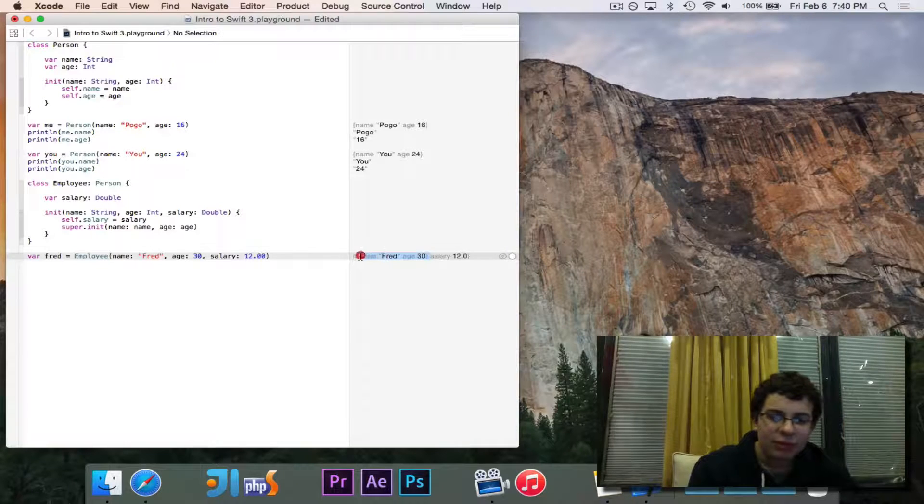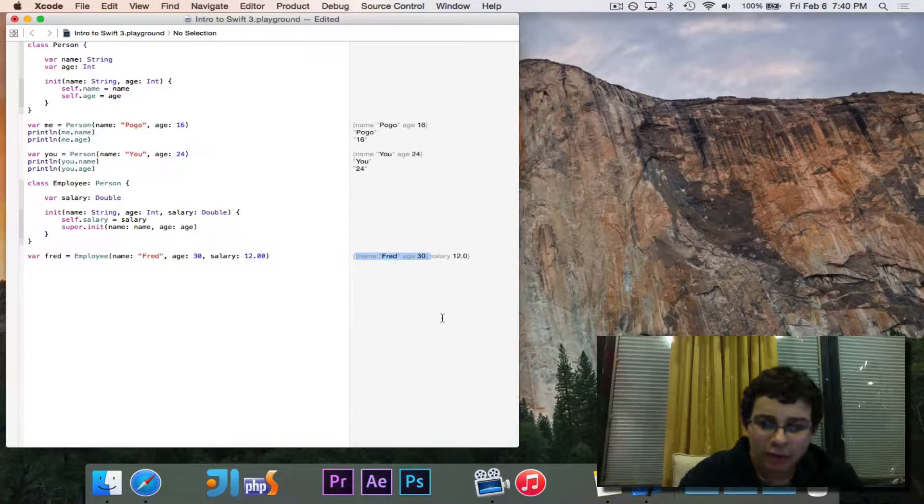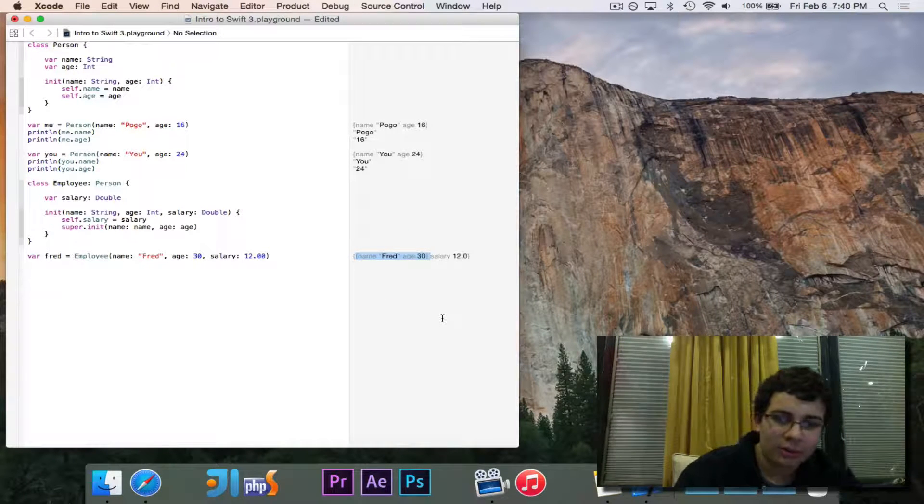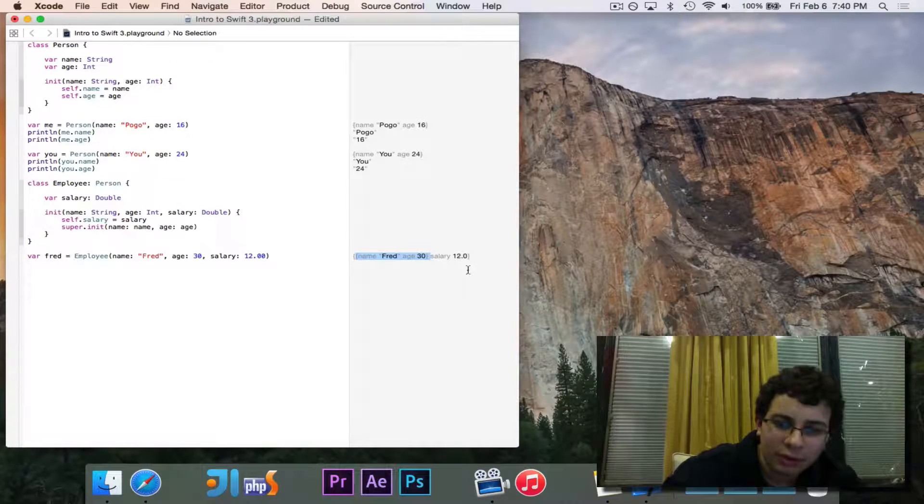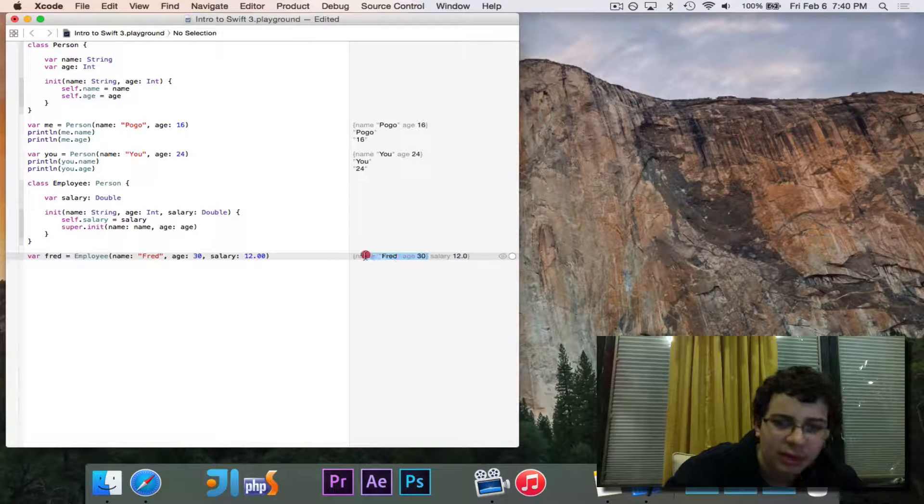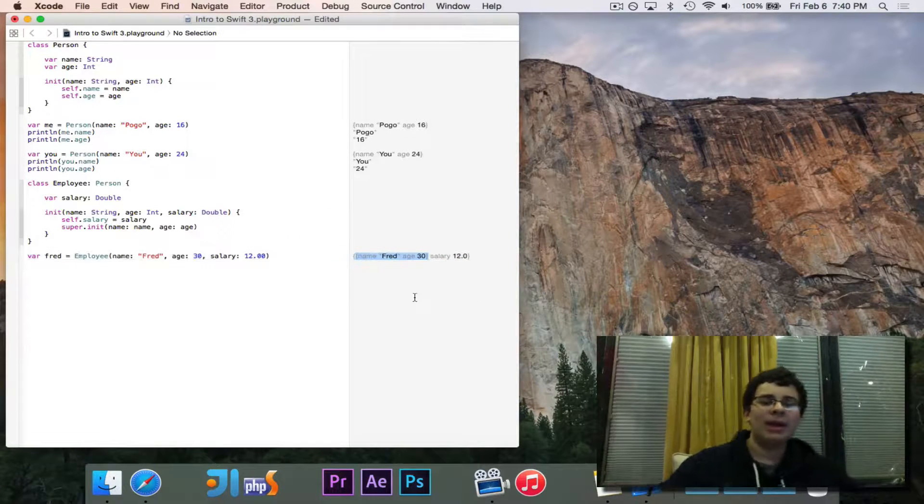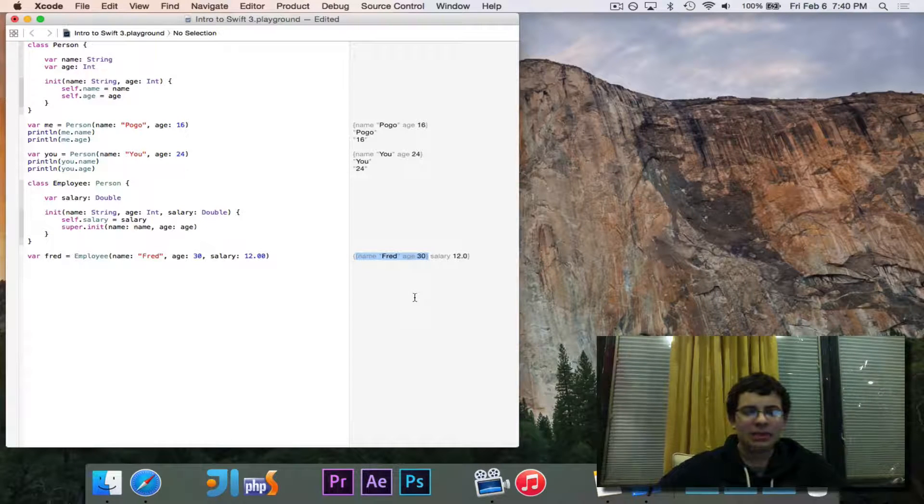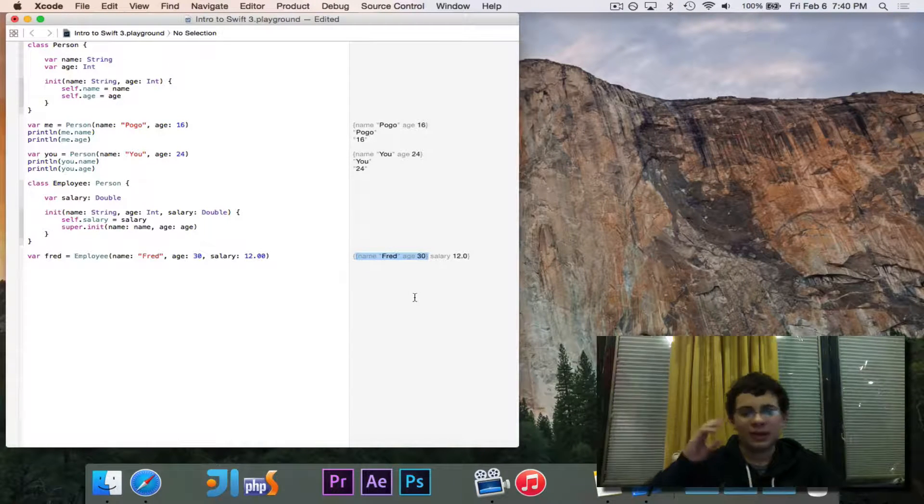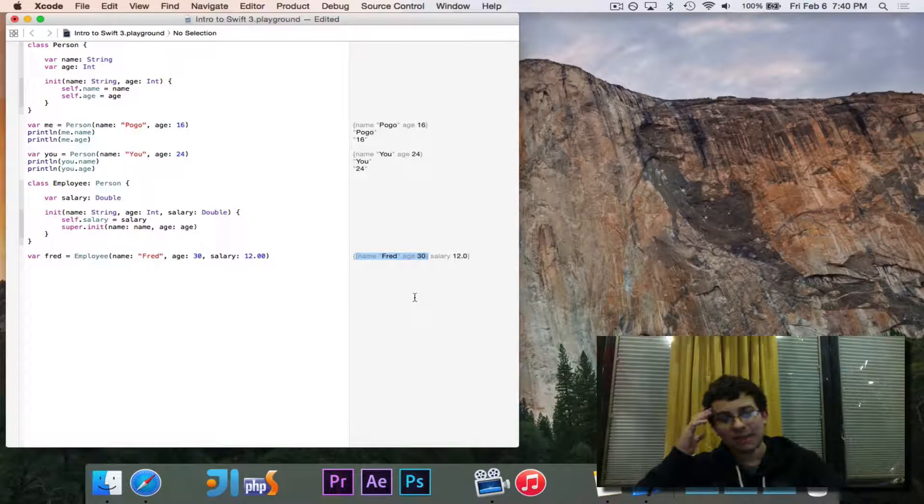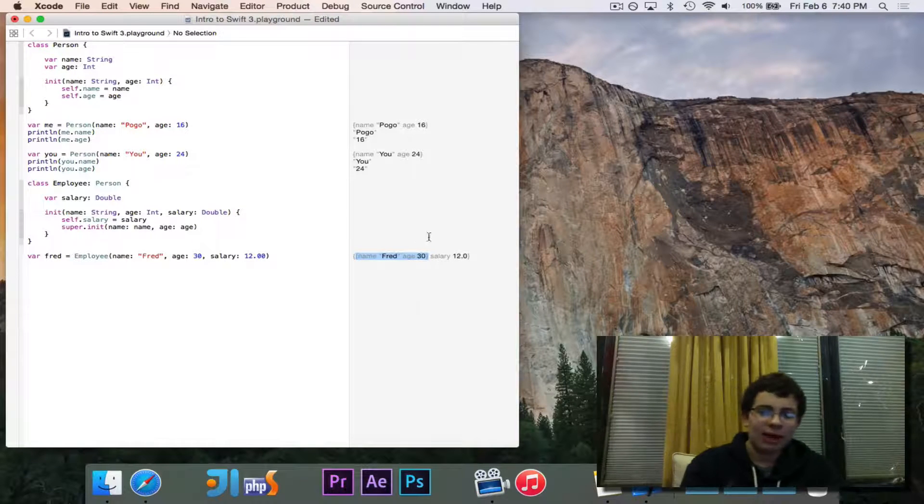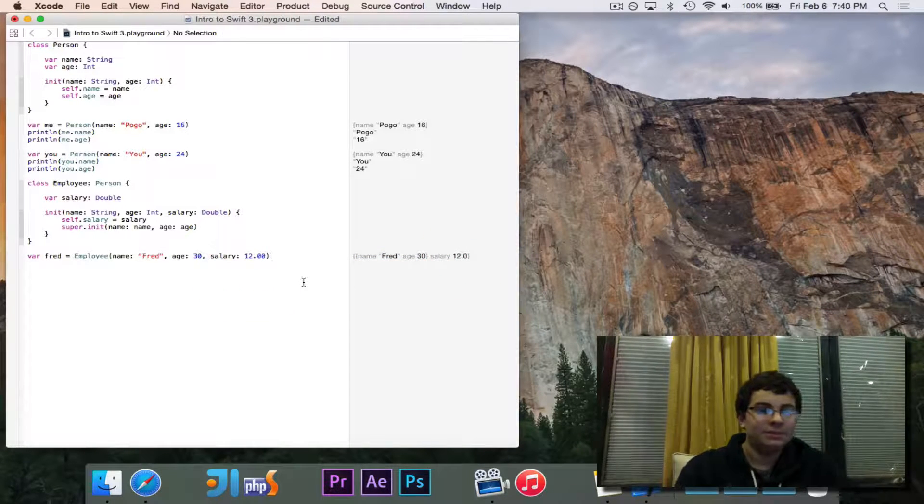But if you notice, the name and age are in a nested curly brace. So you'll see there's curly braces surrounding the entire thing, but there's an extra set around there. The reason why that is, is because name and age are taken from person. So it's noting that it has the name and the age, but they're from the super class and then salary is right here.